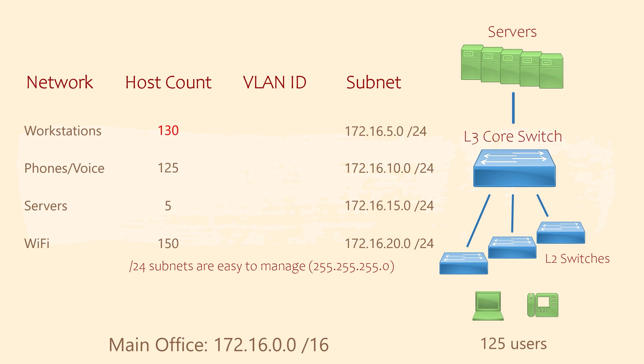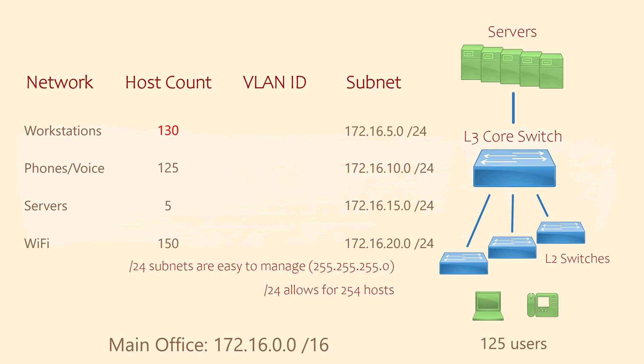Additionally, each slash 24 network allows for up to 254 hosts. This more than covers our host count for each network while still leaving room to grow. Not to mention that there may be devices that our customer has forgotten to tell us about. Yes, it does seem overkill in the case of the server network. But that's not a problem in a case like this, where we have plenty of addresses to spare. Keeping it simple is more important here.